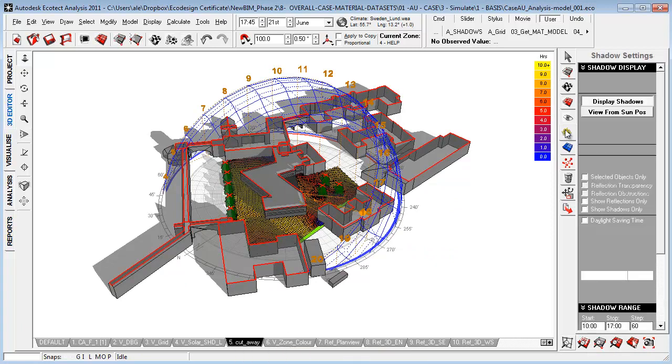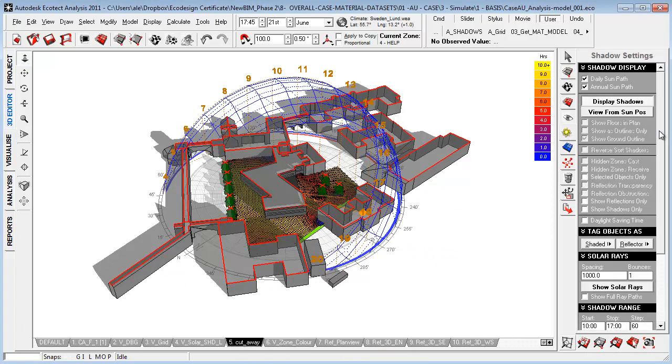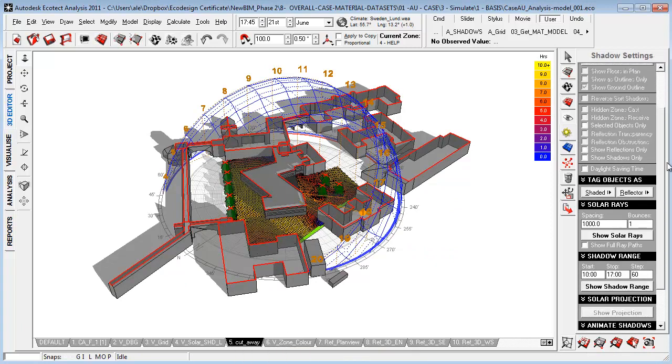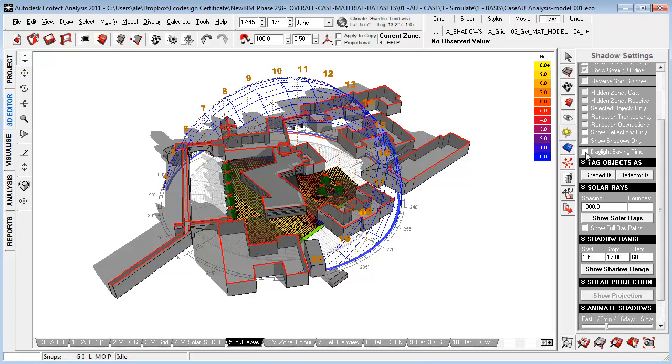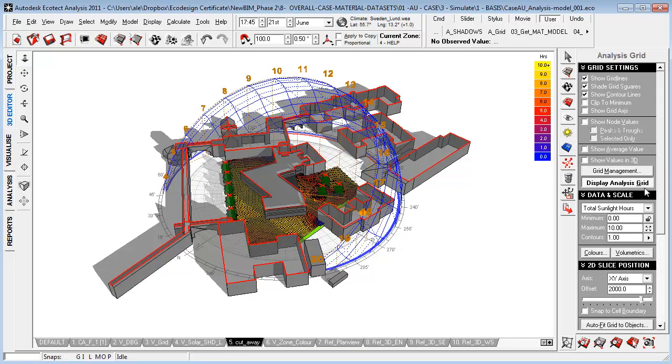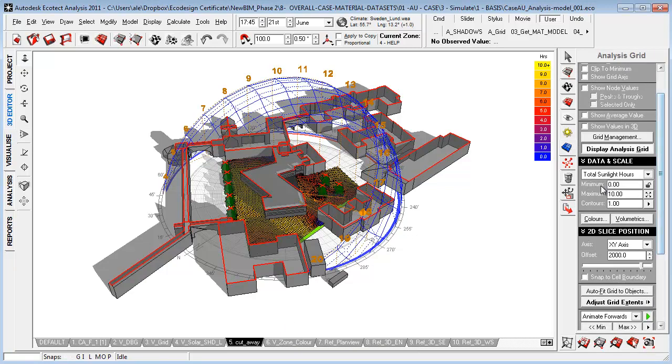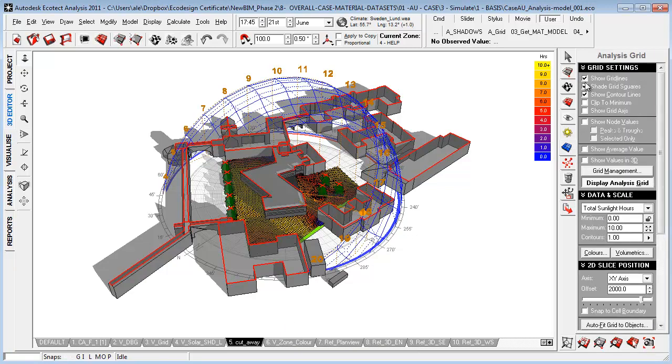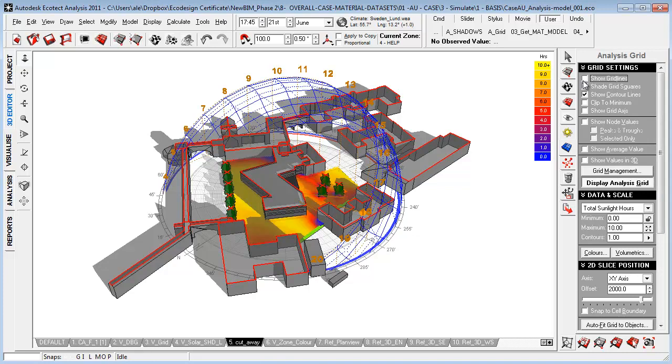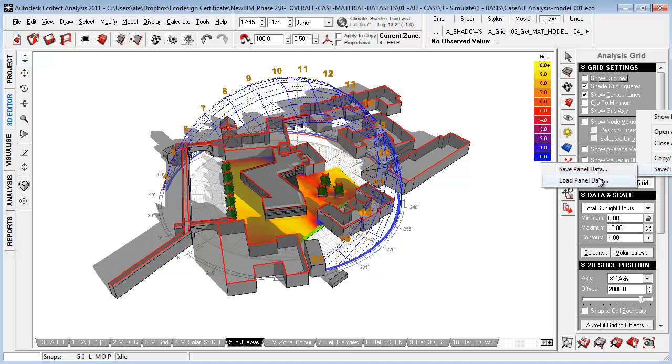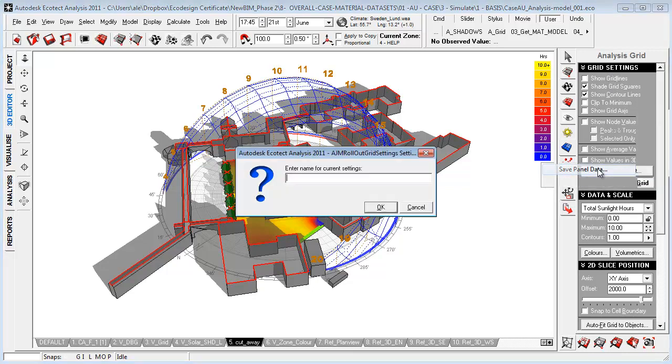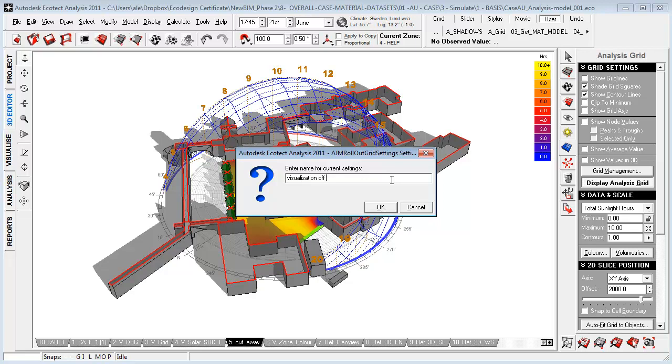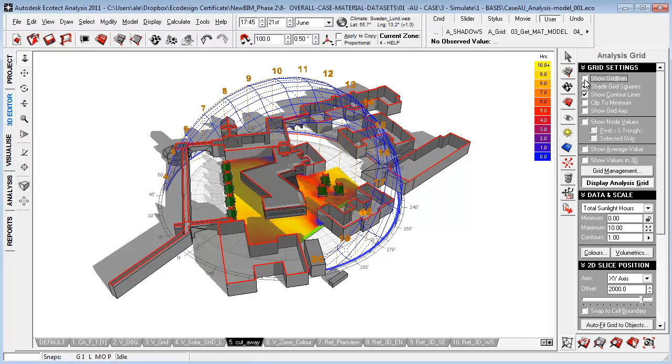One other thing you can do is, for example, if you go to your grid here and you want to look at your panel here in a different way, for example, looking at it without your grid lines, you can go right-click and say save load settings, and you can save the panel data here to call this visualization grid.